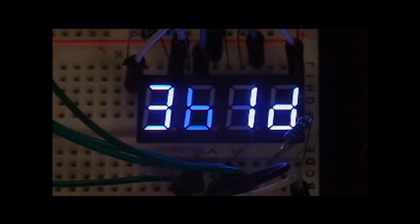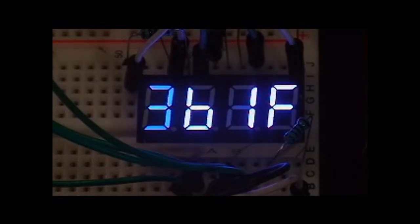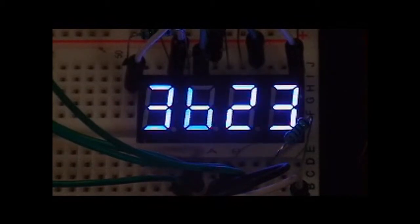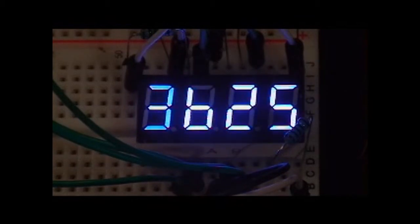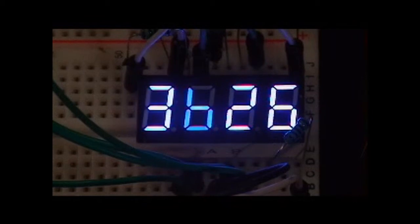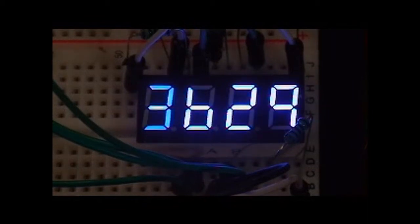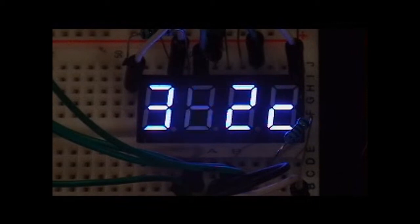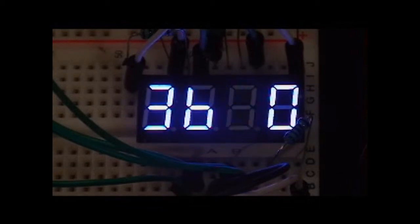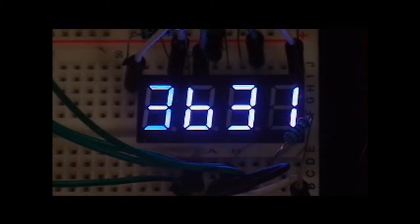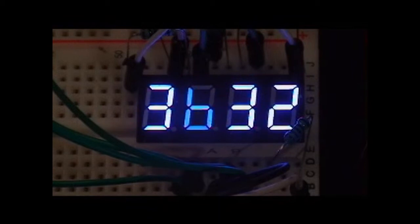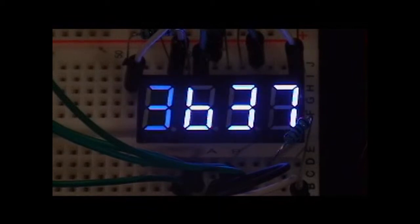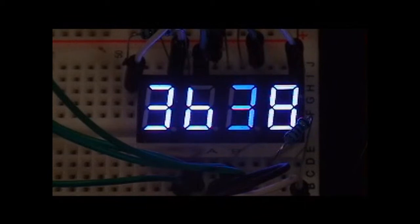So it's actually writing one digit at a time, just writing them so quickly that you can't see. In fact, the circuitry to decode the segments only does one digit at a time. It just does all four of them one right after another very, very quickly.